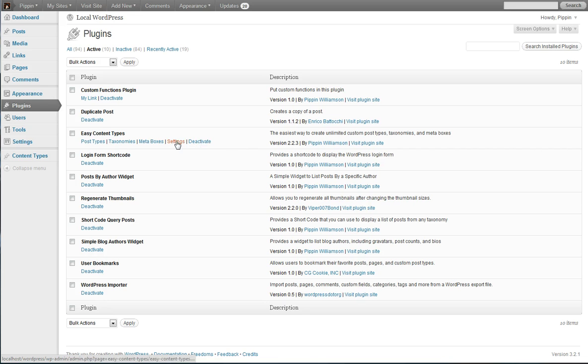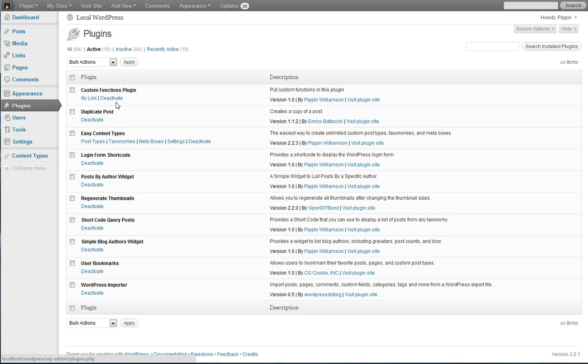So rather than just having deactivate, I have all these different links that actually go to different sections within the plugin administration panels. So I want to show you how to add those links.